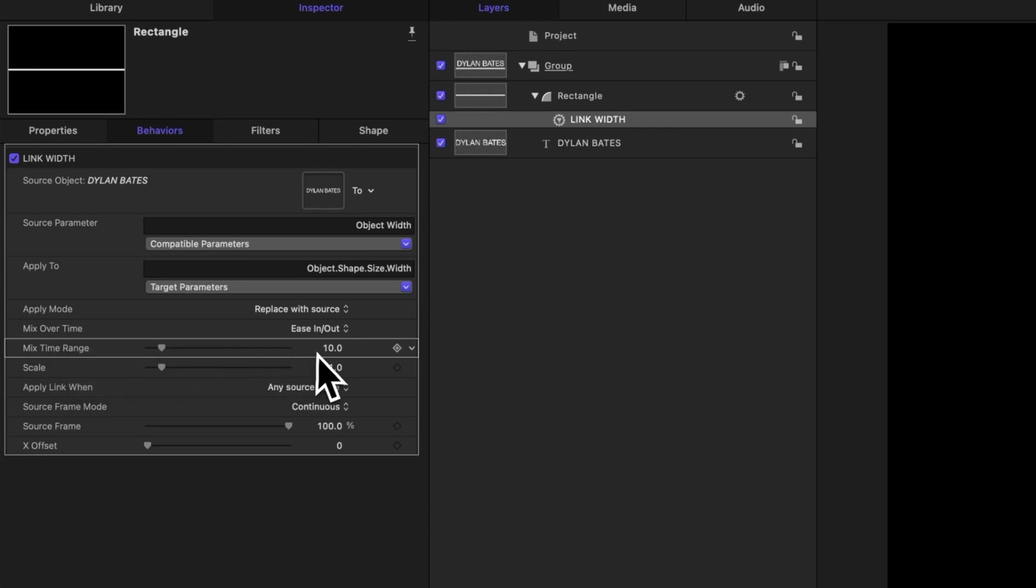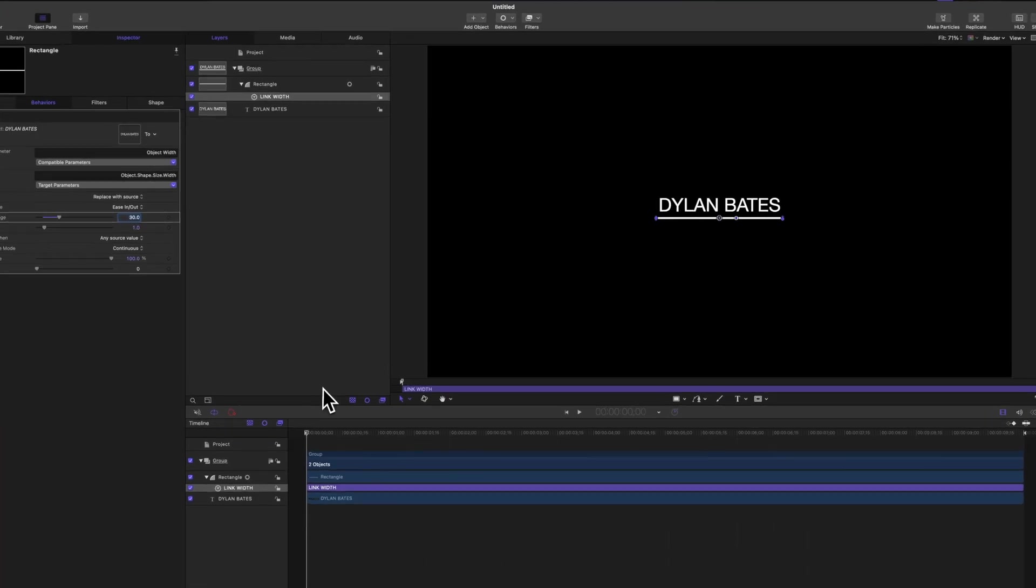That means that over 10 frames, the animation will play out. Let's go ahead and set this to a full second by typing in 30 because we're on a 30 frame timeline. So now it'll take an entire second for this line to match.